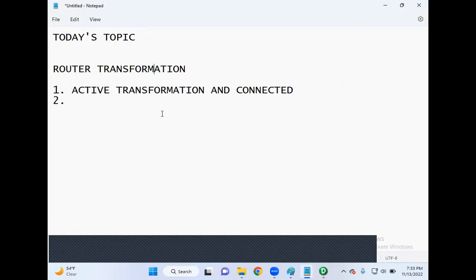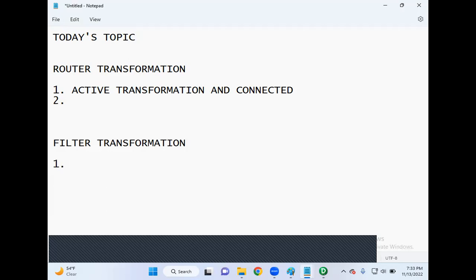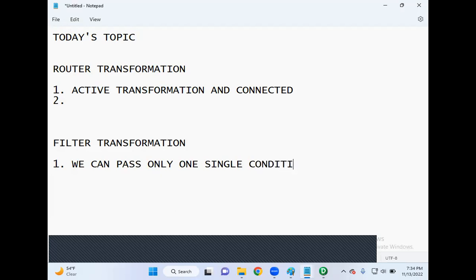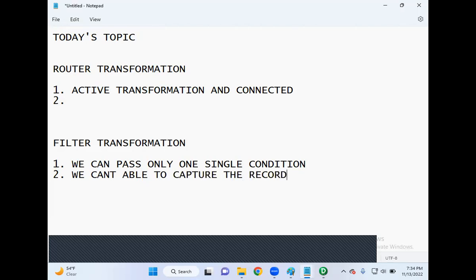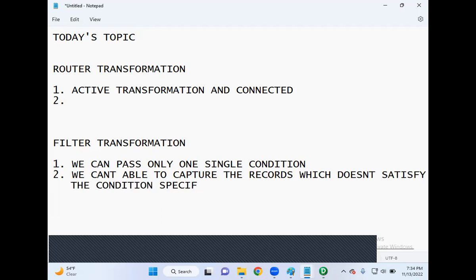Before discussing more, let's recall some points about filter transformation. In filter transformation, it supports only one single condition. Also, we cannot capture the data or records which do not satisfy the condition specified in the filter transformation. These are very important points.